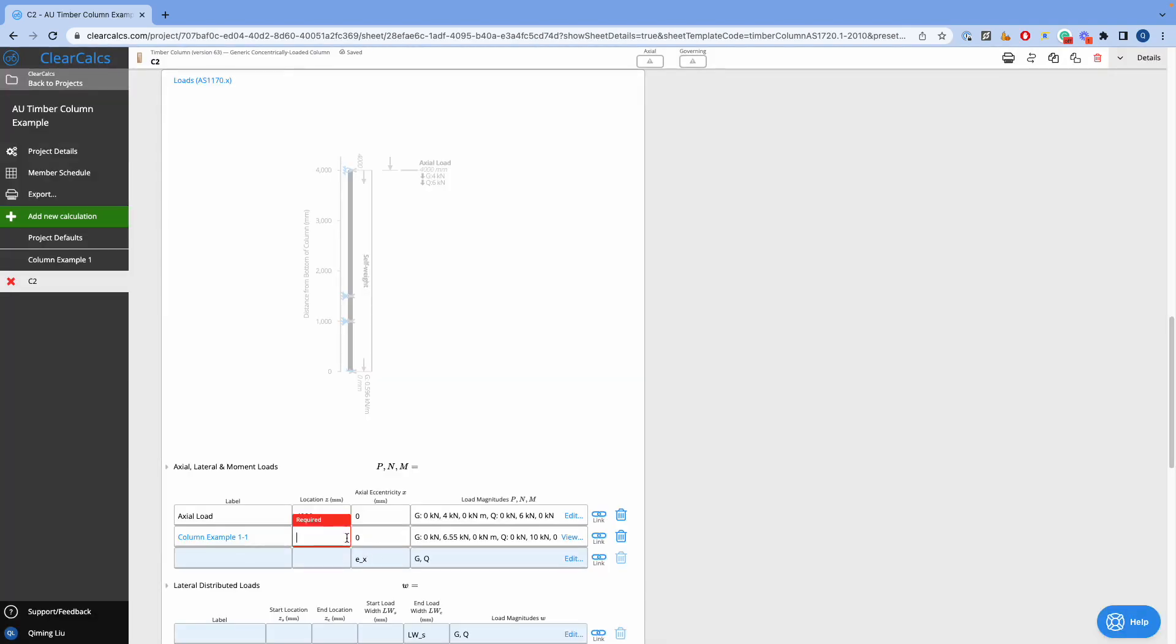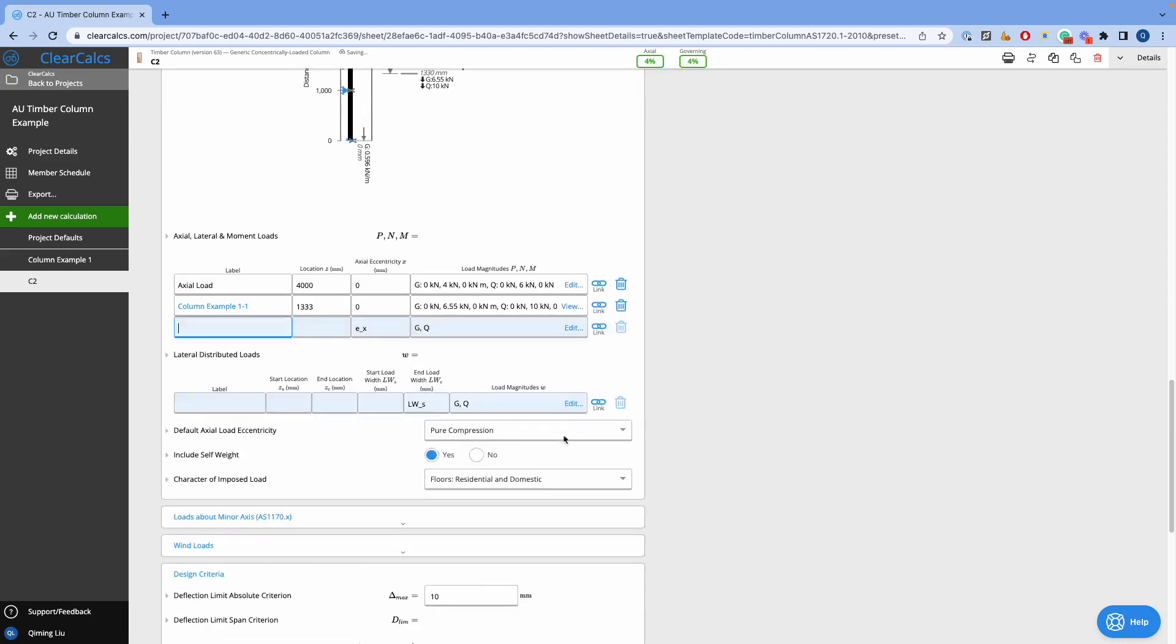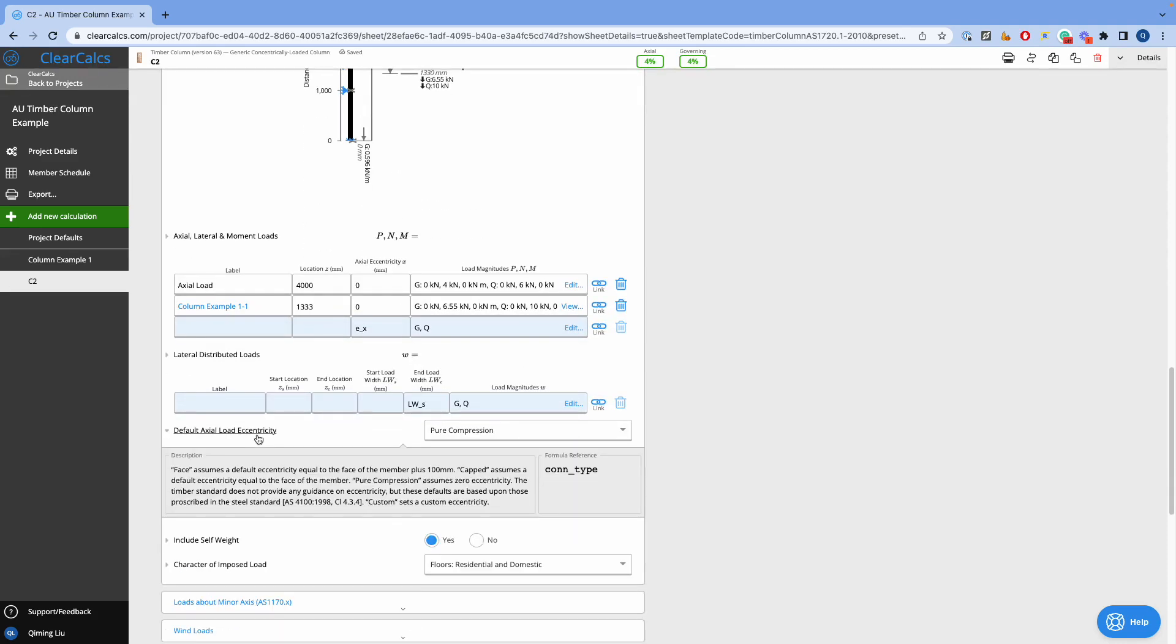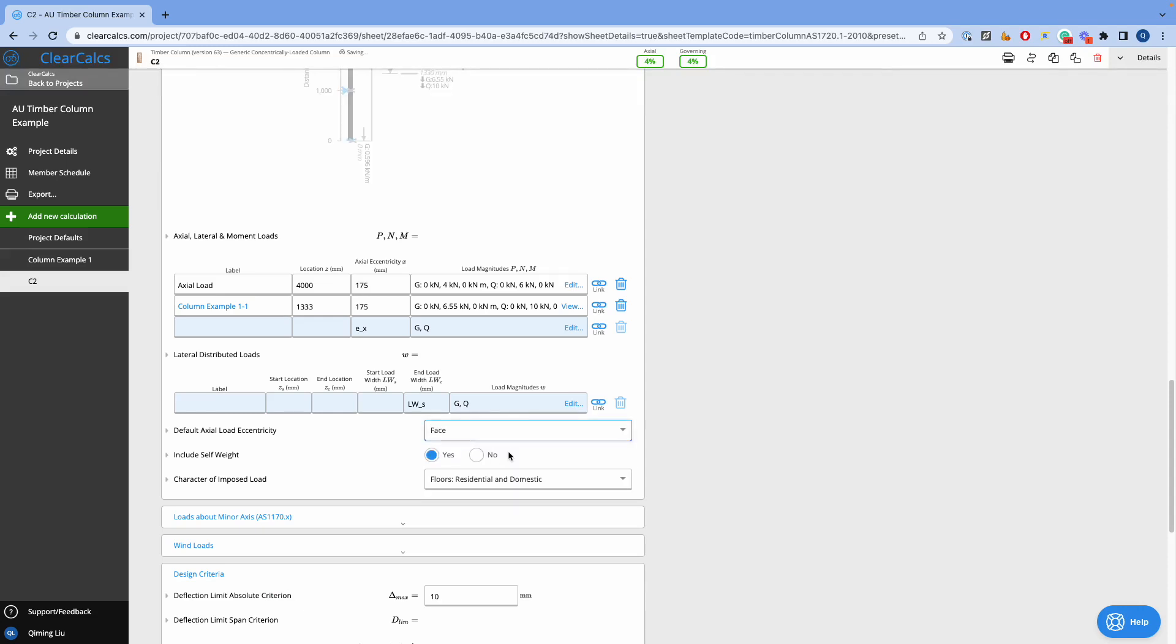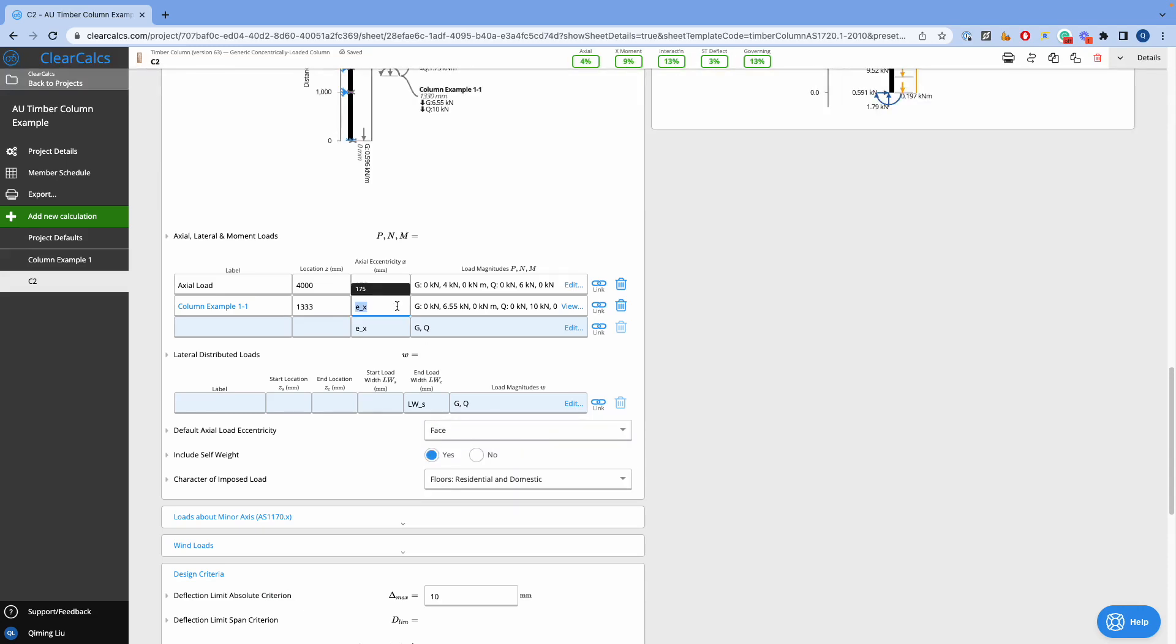Generally, axial loads are acting through the center of the column, but we can customize our eccentricities. We can select from the preset eccentricities list, or we can enter manually by entering a value.